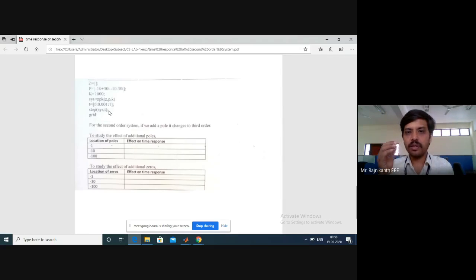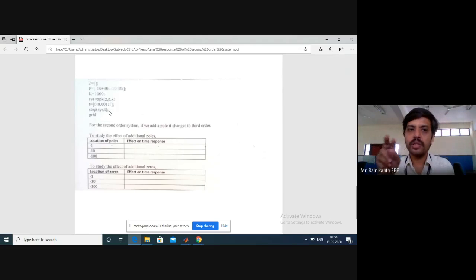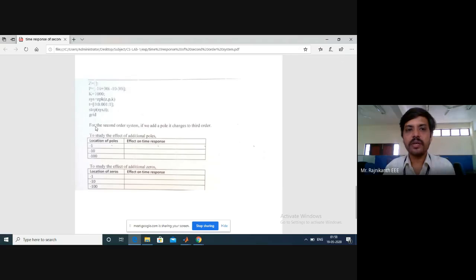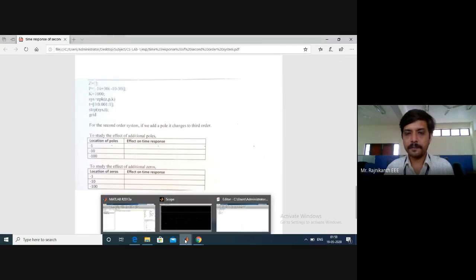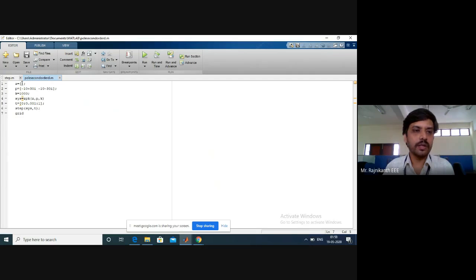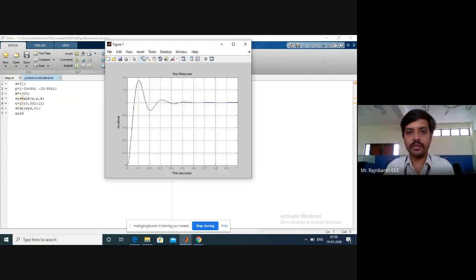Now we need to check what happens to the response when we add an extra pole to the system. But before that, we check the response of this original system without adding anything. The program has two poles, no zeros, K is given. I'll execute this to see what we get.